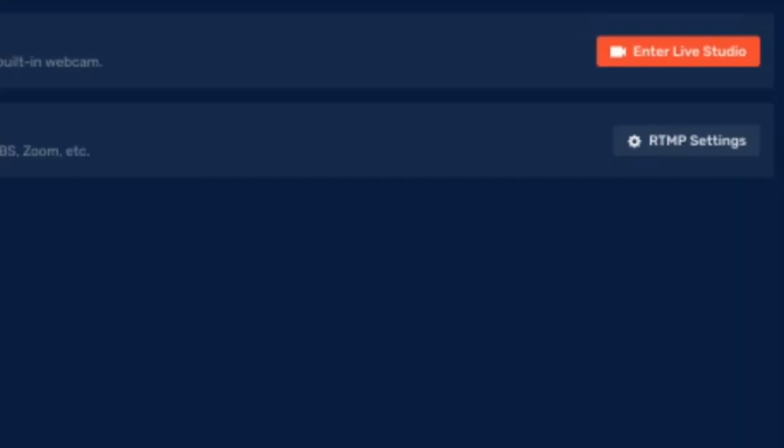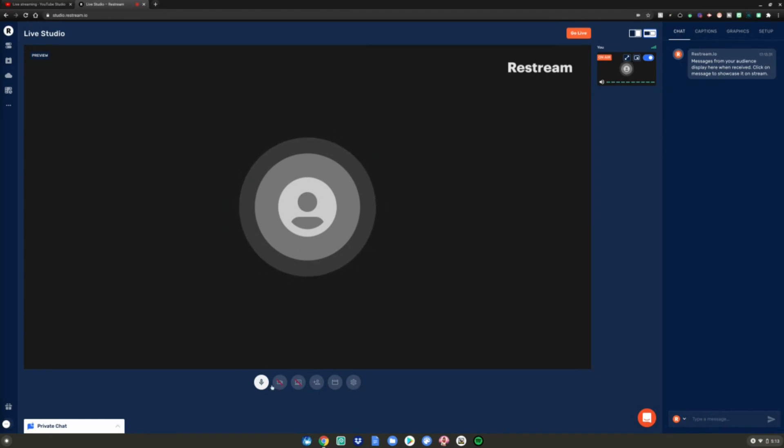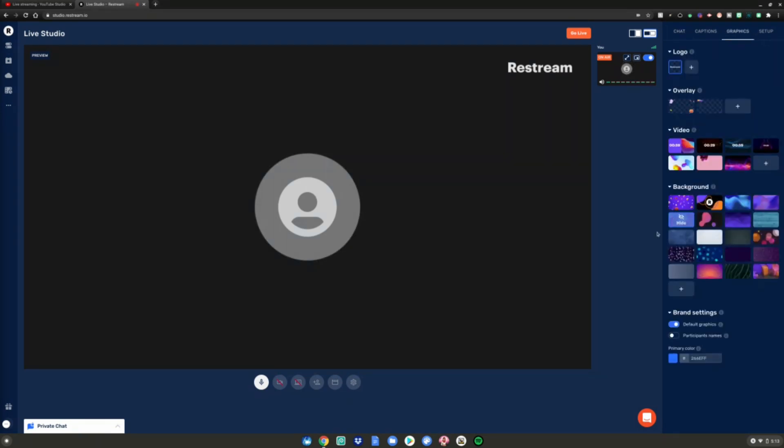After you've logged in, you want to go to Live Studio and click Enter Live Studio. What you can do is choose your microphone, camera, and screen recording. There's also way more. You can see the live chat, you can go to graphics and have a custom background.